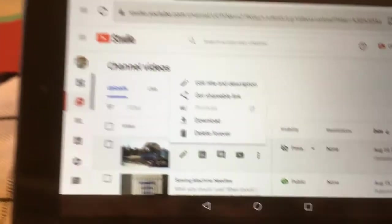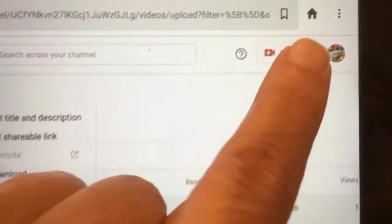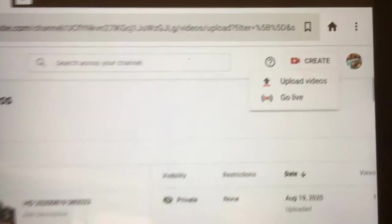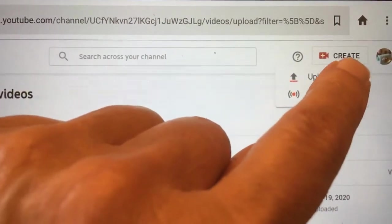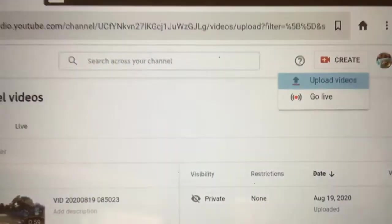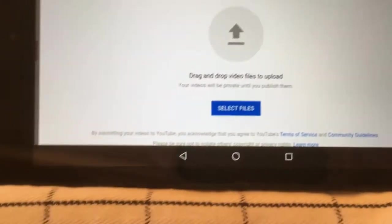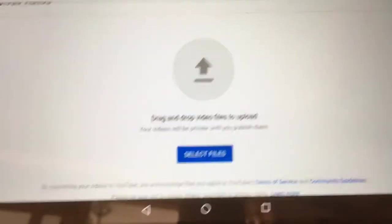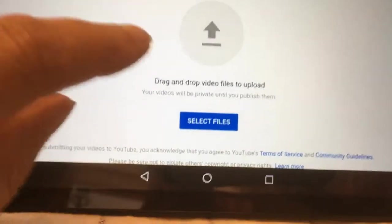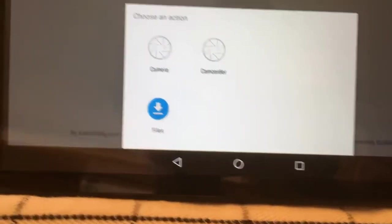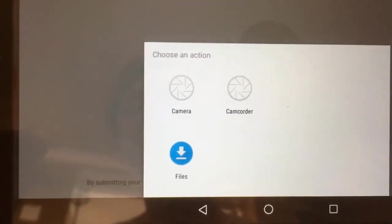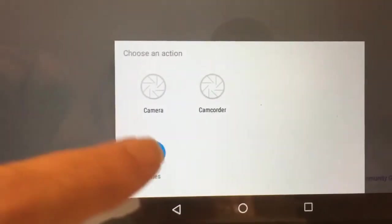After I get there, I press the Create button, then Upload Videos, then Select Files.